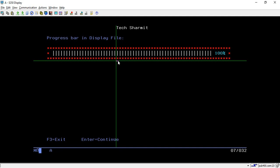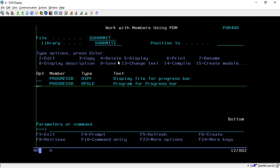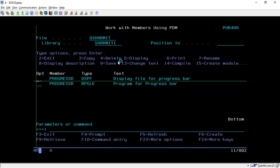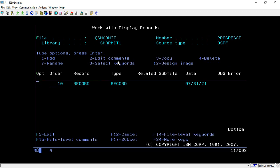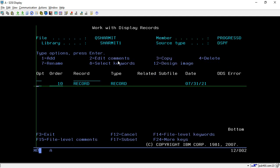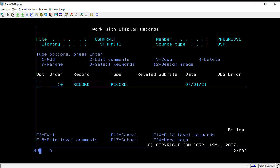Let's see how to design the display file. I have already created it, so I will show you by taking option 17. We are using just one simple record here for designing the loading effect bar.